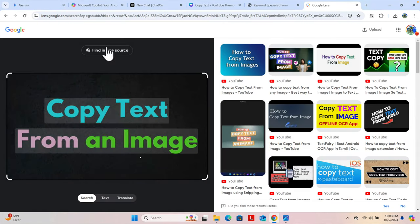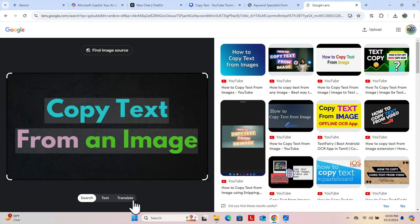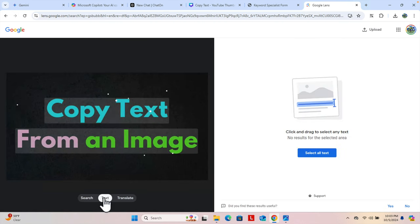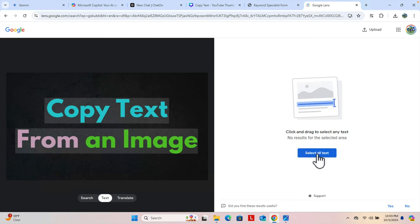And here there are three tabs: search, text, and translate. What you need to do is just click the text tab so that the text will be selected. And now from here we have to choose 'select all text'. This text is highlighting right? So I am going to click select all text.